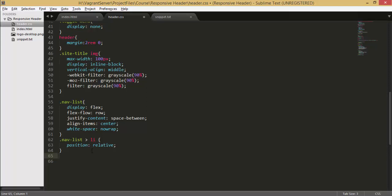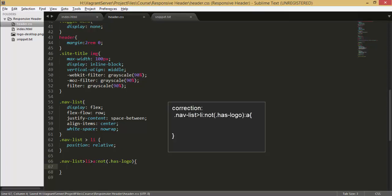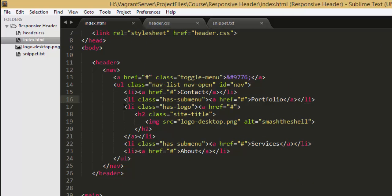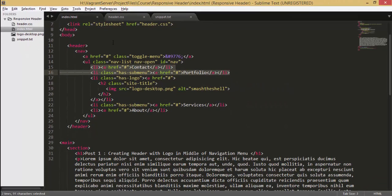Now we're gonna target all the list elements except the list element which has logo classes applied. To target that we can write like this nav-list and then we're gonna write li and then we're gonna write select a and we're saying not means this is the pseudo selector in CSS and we're saying that select all the a elements which have not has logo class applied.